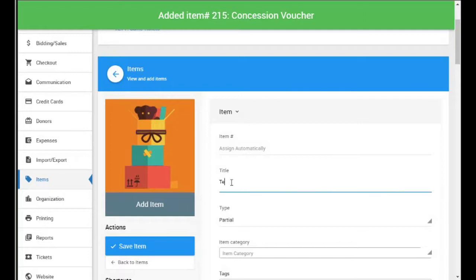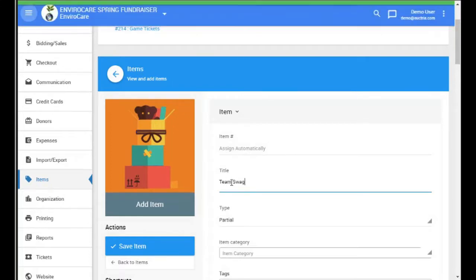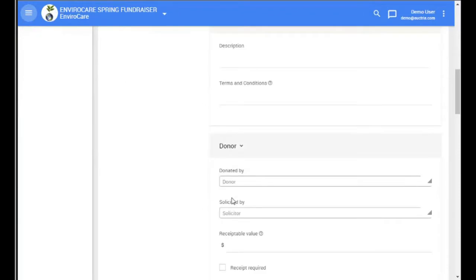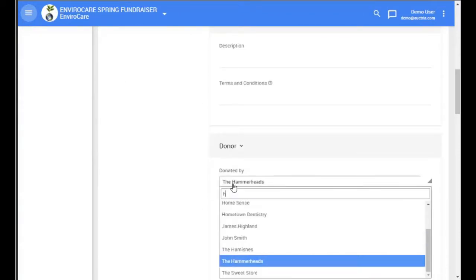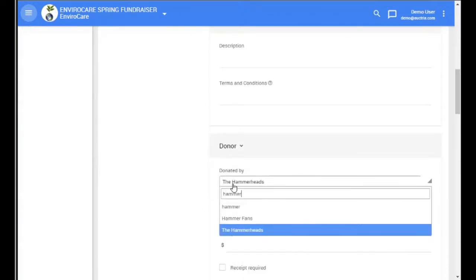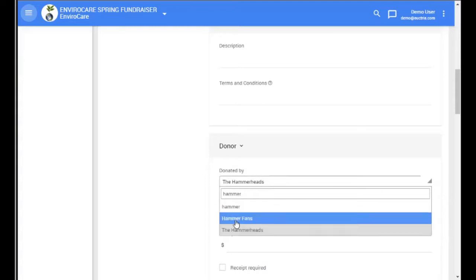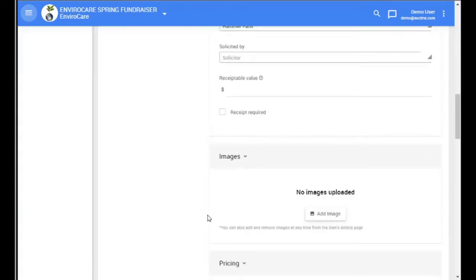And the final item in our basket is some team swag, donated by the fans.